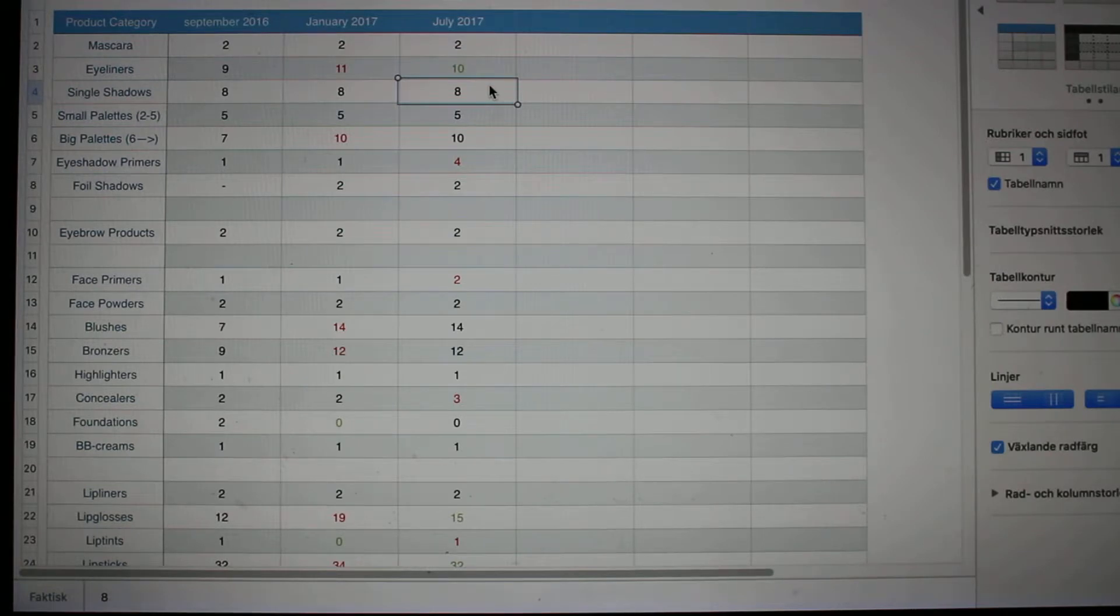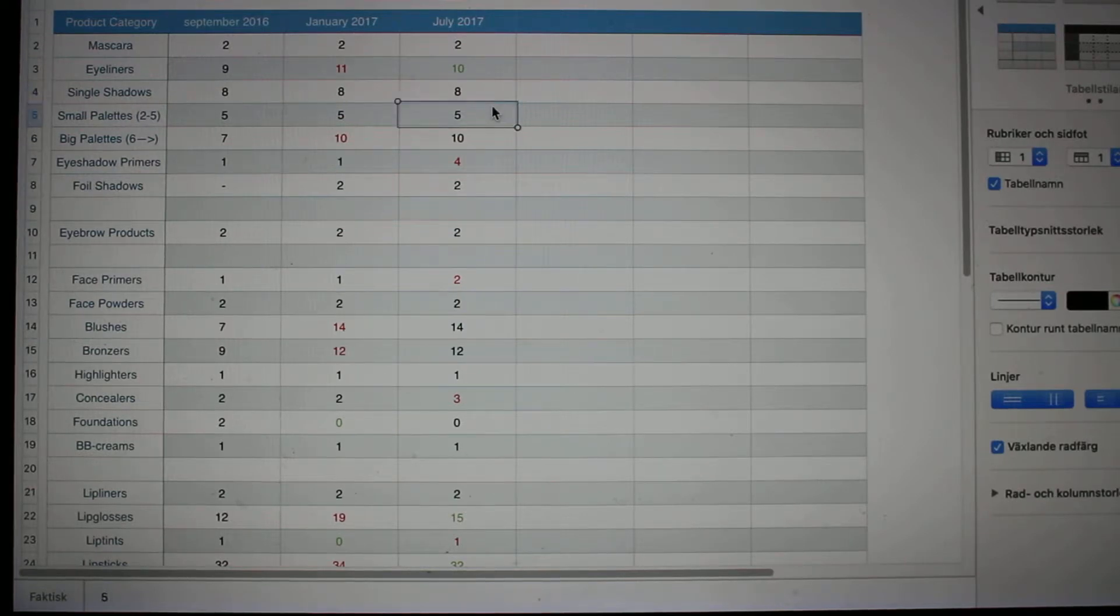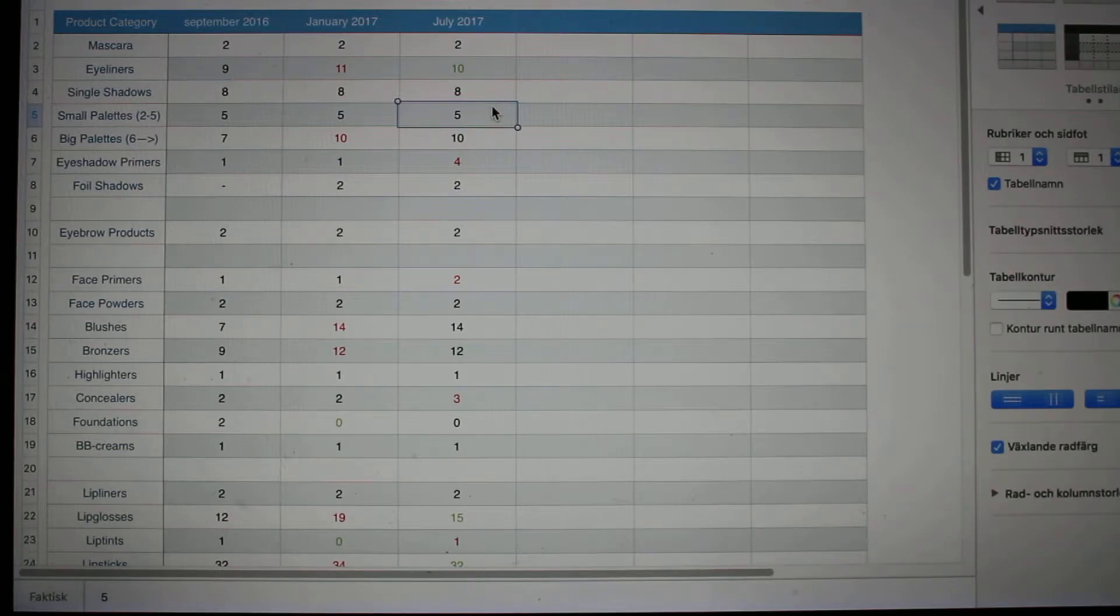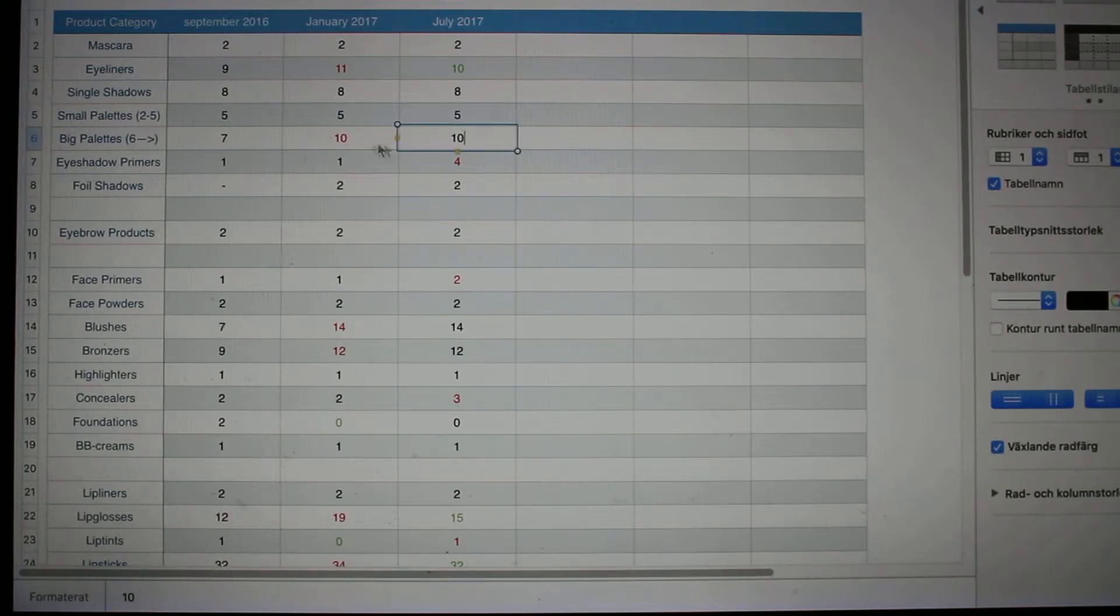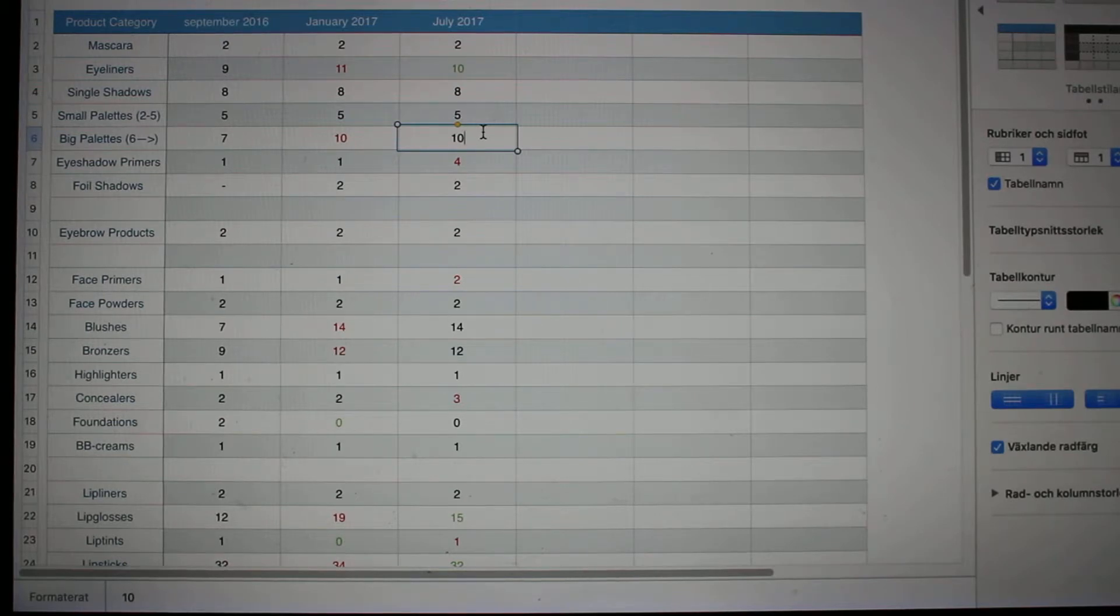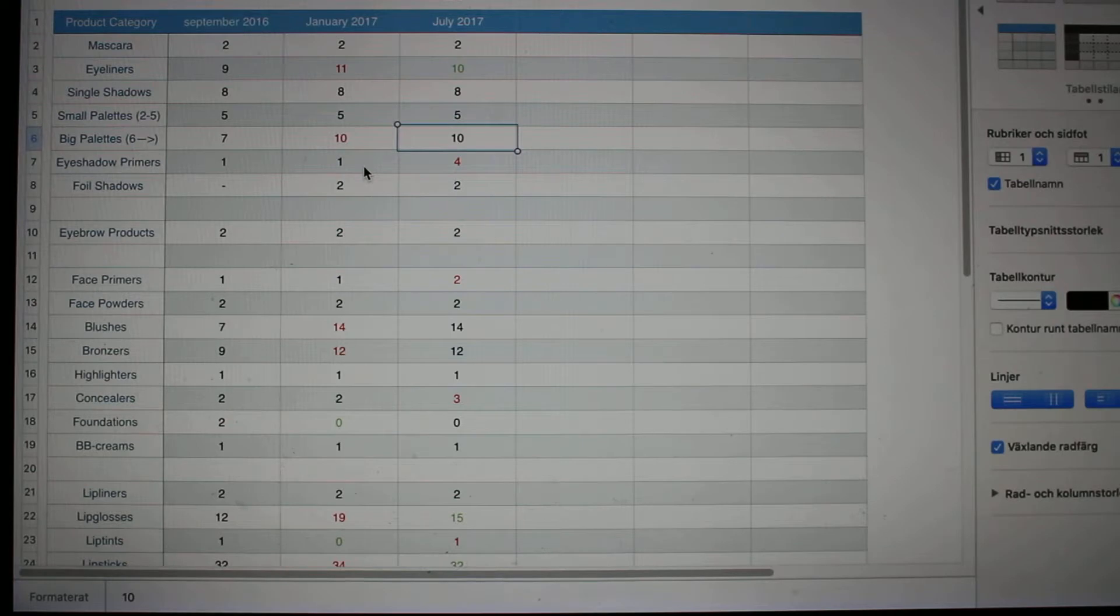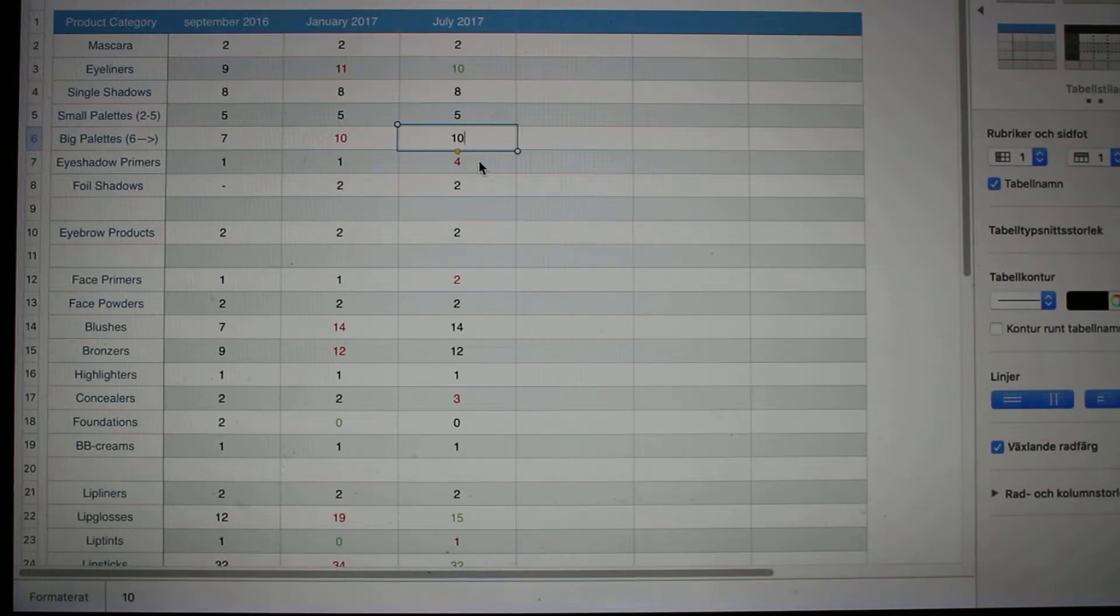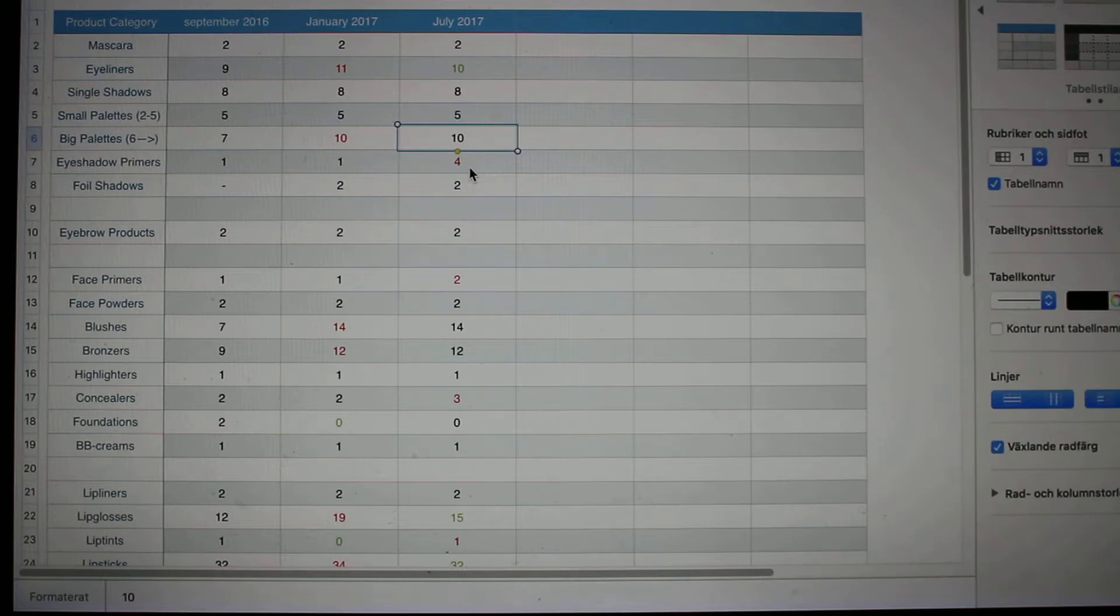Next in line are single eyeshadows. I had eight and I still have eight in July. Small palettes with two to five eyeshadows, I had five and I still have the five left unfortunately. Big palettes, I grew from seven in September 2016 to ten in January, and now I still have ten. I have not finished any of them. Eyeshadow primers, I used to have one, now I have four. Not sure where this number is from. I think it's some of the samples that I've gotten.